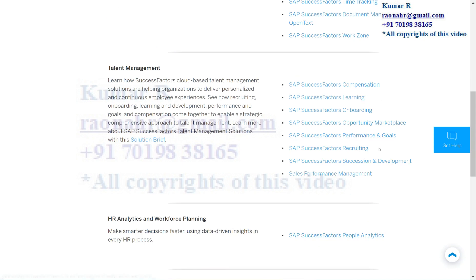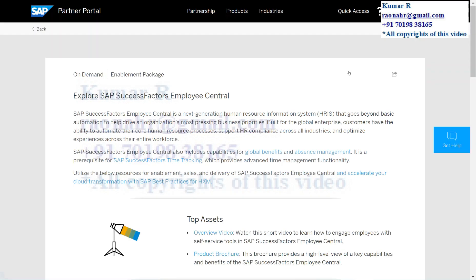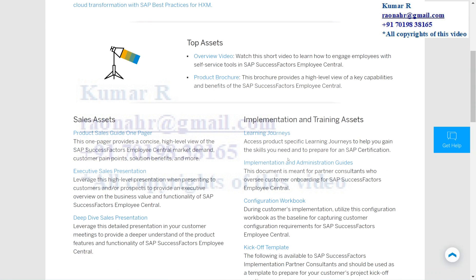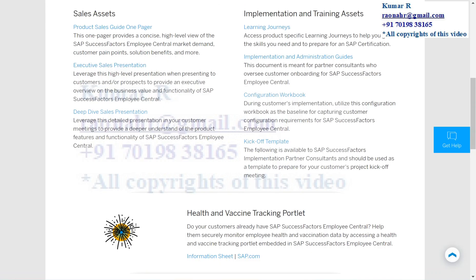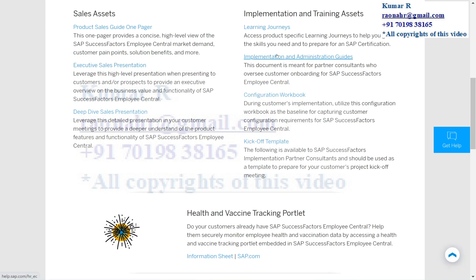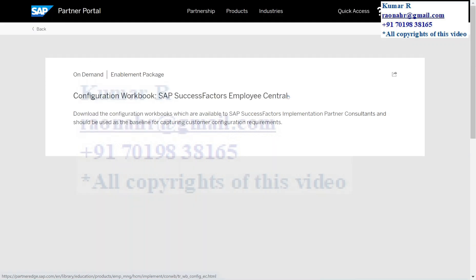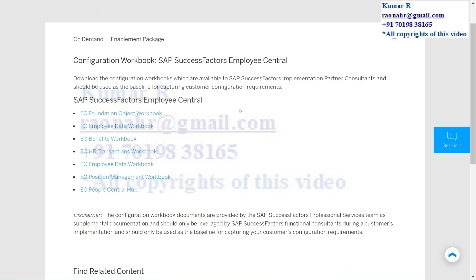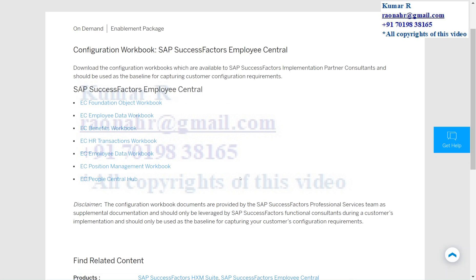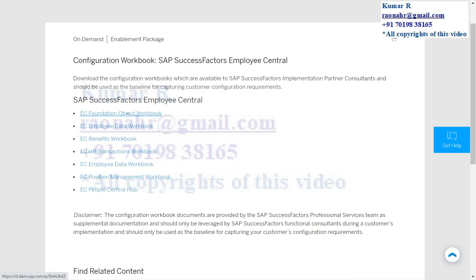Here you can see SAP SuccessFactors Employee Central, Employee Central Payroll, Time Tracking, Document Management, Work Zone, and talent modules like Compensation, Learning, and more. If you click on one, the system opens another screen with the Implementation and Administrative Guide, Configuration Workbook, and kickoff templates. Some customers ask for kickoff templates — you can come to Partner Edge, go to the respective module, and get the kickoff template. Clicking on Configuration Workbooks shows links like EC Foundation Object Workbook, Employee Data Workbook, Benefits Workbook, HR Transactions Workbook, Position Management, and People Center Hub — download whichever you need.